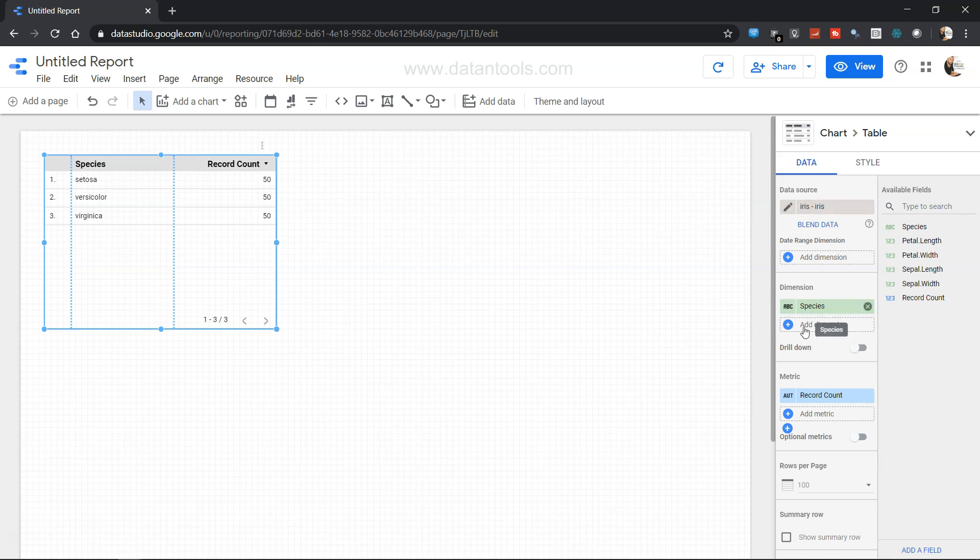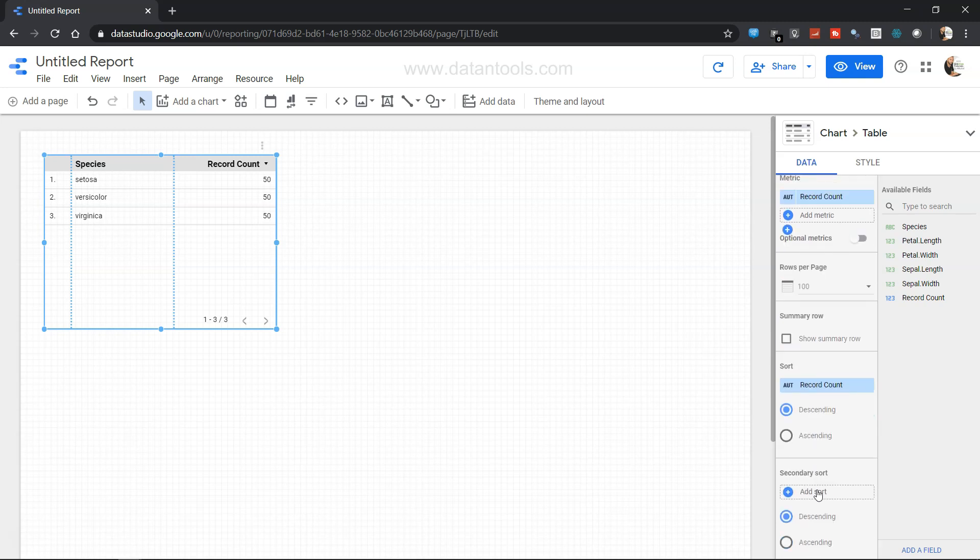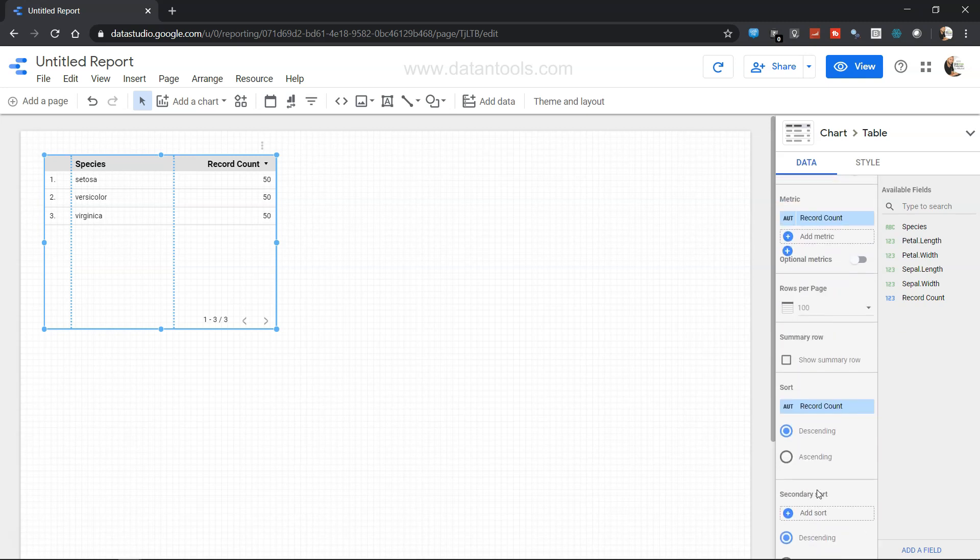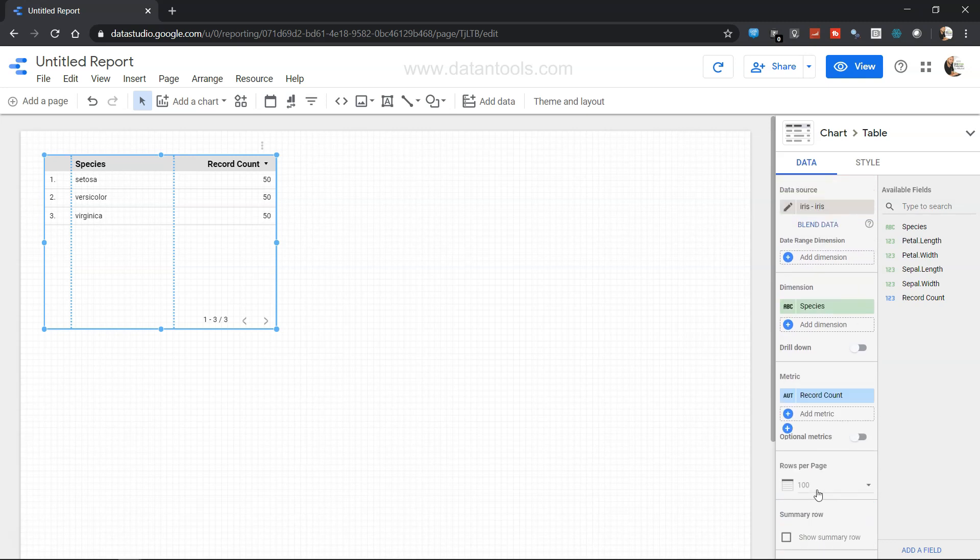So you have two panes over here. One is the data pane, clearly indicating what is the data source, what is the dimension, what is the metric, how many rows you want per page, hundred rows or more than that or less than that, and then a couple of more options down there which we can discuss later in the video.